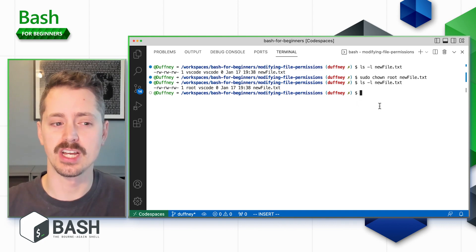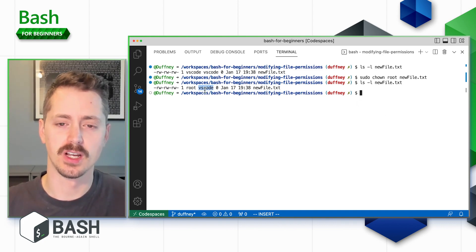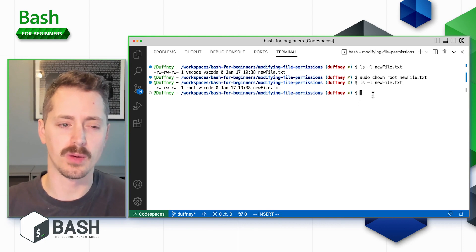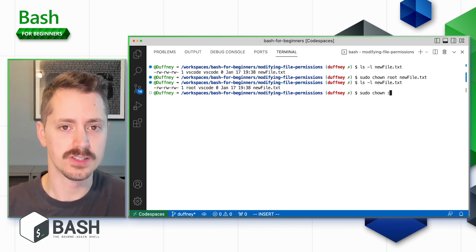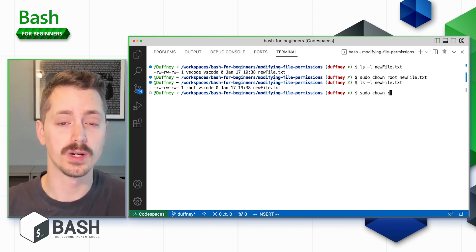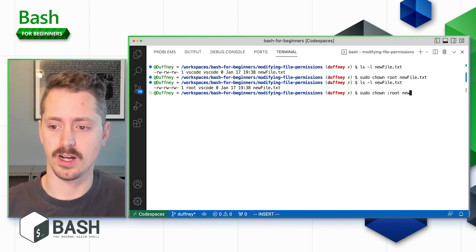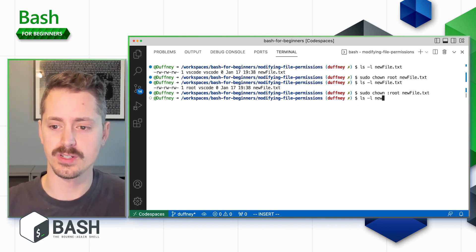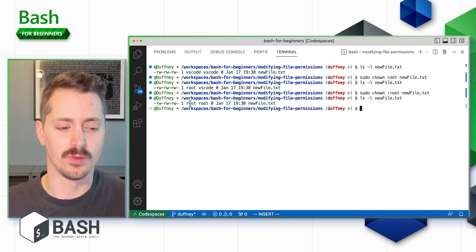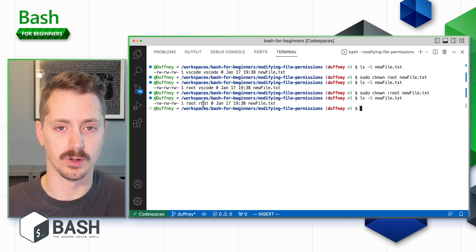That's how you change the user who owns the file — but what if you wanted to change the group? There's a VS Code group that is also an owner, and I want to change that to the root group as well. Using `sudo chown :root newfile.txt` — the colon denotes changing a group rather than a user — we can see that both the user root and the group root are now the owners.